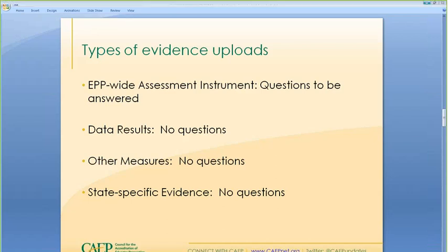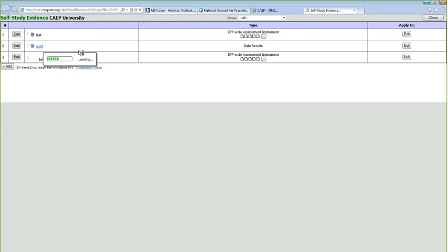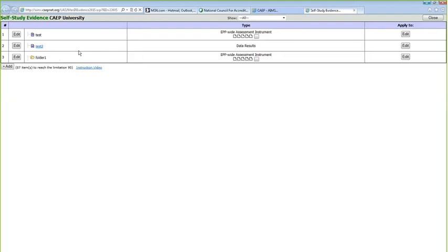Let's go back to AIMS. In CAEP University, be sure to select Fall 16 — that's F16 — to get to the new templates. We're going to log into self-study evidence first. CAEP has already uploaded some evidence into their site so you can see what it looks like. You can see there's a test, a test two, and a folder one. The total evidence limit is 90 items.